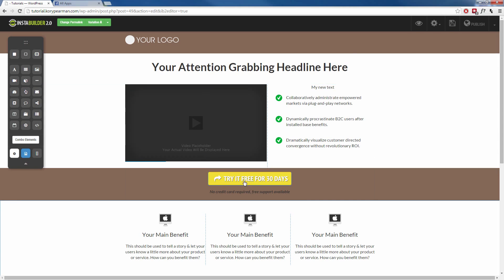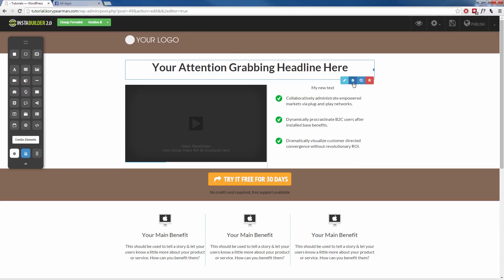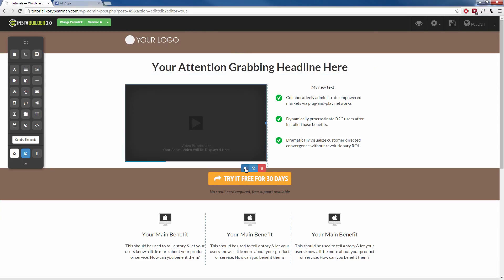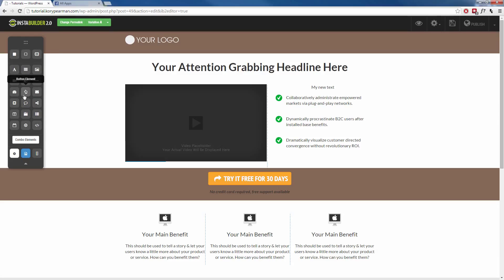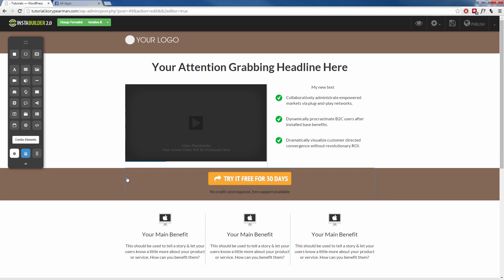Now that you understand that no matter what you click on, you can click the gear symbol to open up the editing options on the right-hand side. On the left-hand side, if you want to add new elements to your page, we have all these different options and all you have to do is click it, drag it over, and drop it wherever you want.